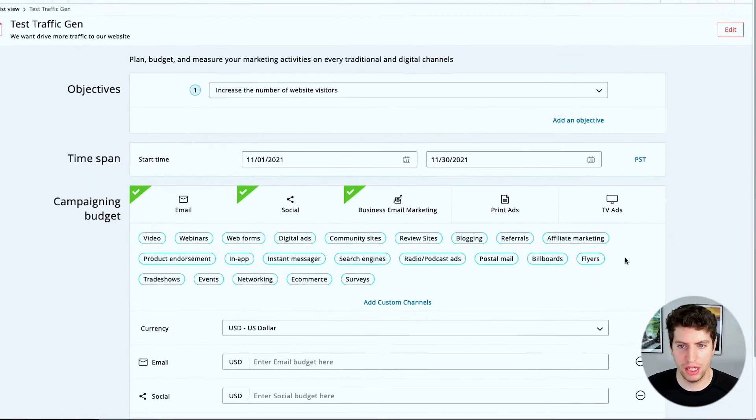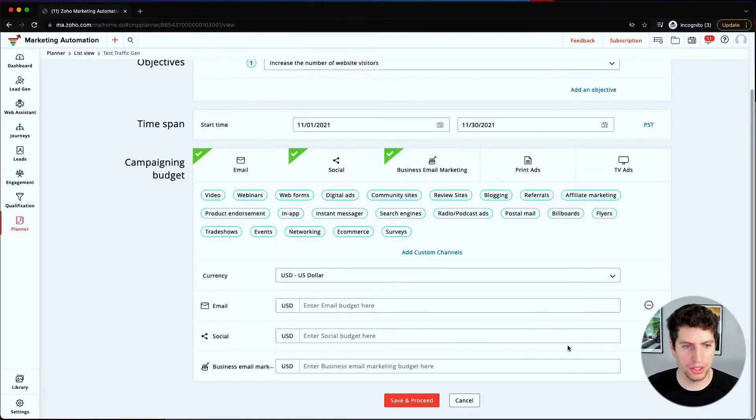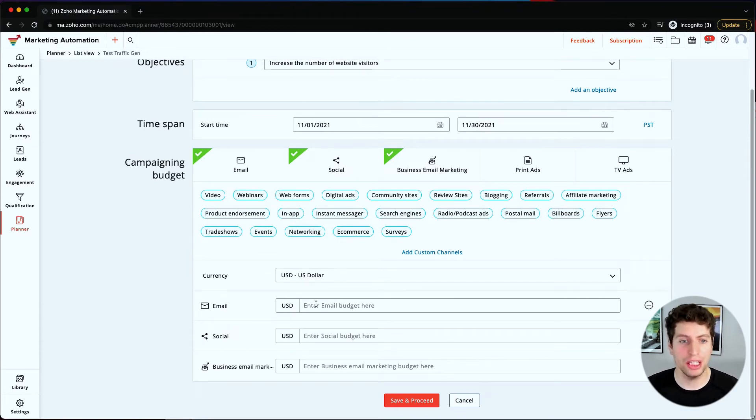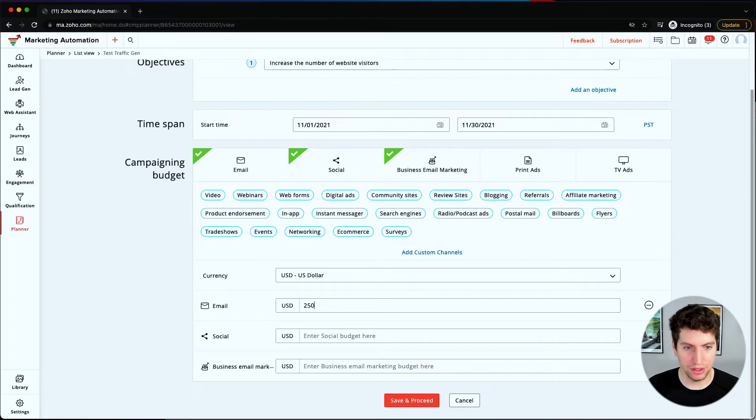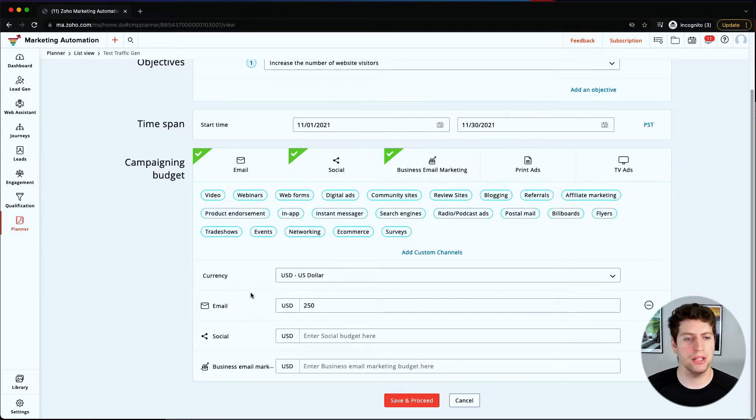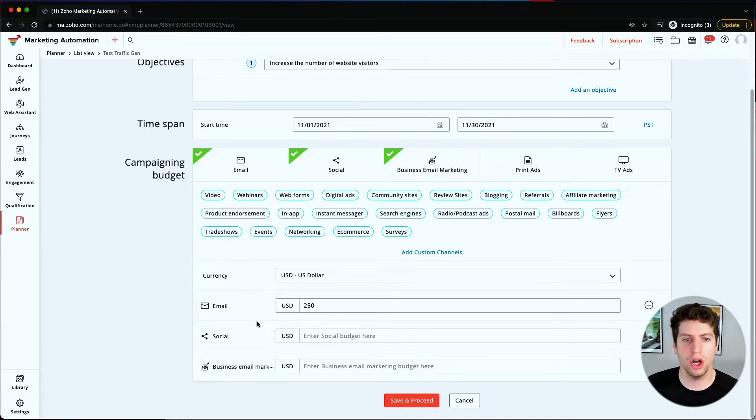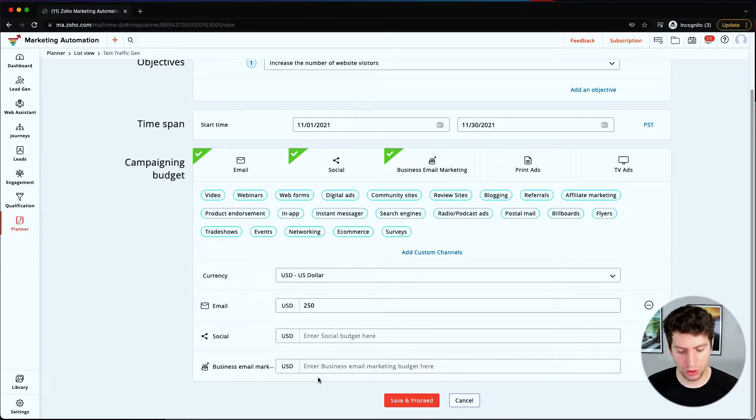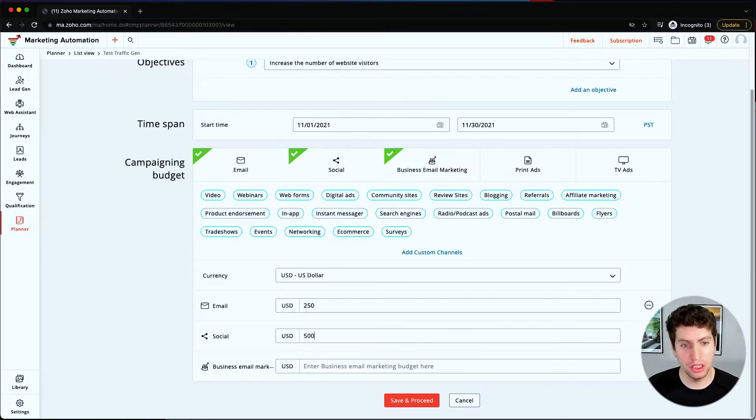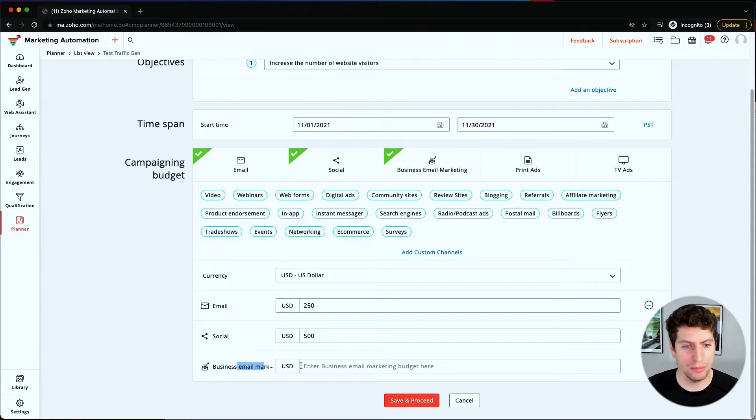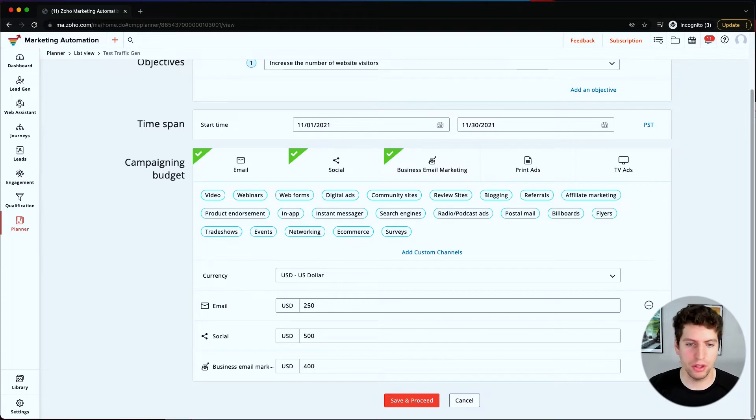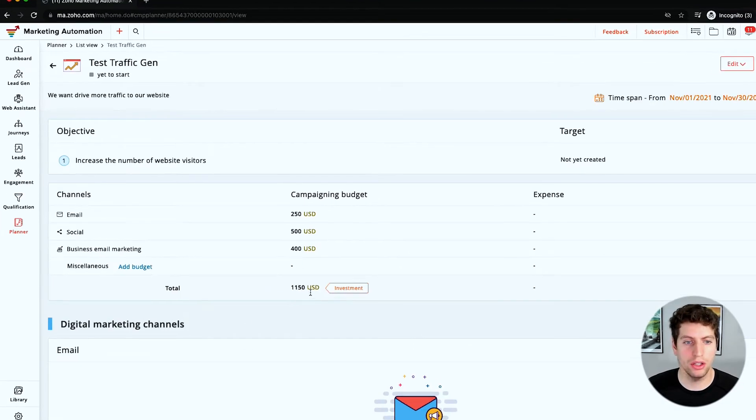Now we're just going to get rid of that, we're going to focus on the email here. So we enter our email budget—our email budget is going to be let's say $250. Let's just say that's how much it costs some of our employees to actually create the emails and send them out, so that would be our cost associated with sending out emails. Then we have our social here. Maybe we're paying someone $500 a month to manage our social, so let's just say $500. And then business email marketing—maybe we purchased a list and we're sending this out, we set up a drip campaign—so let's say that's $400. We're going to just click save and proceed. All in all, our investment is $1,150.